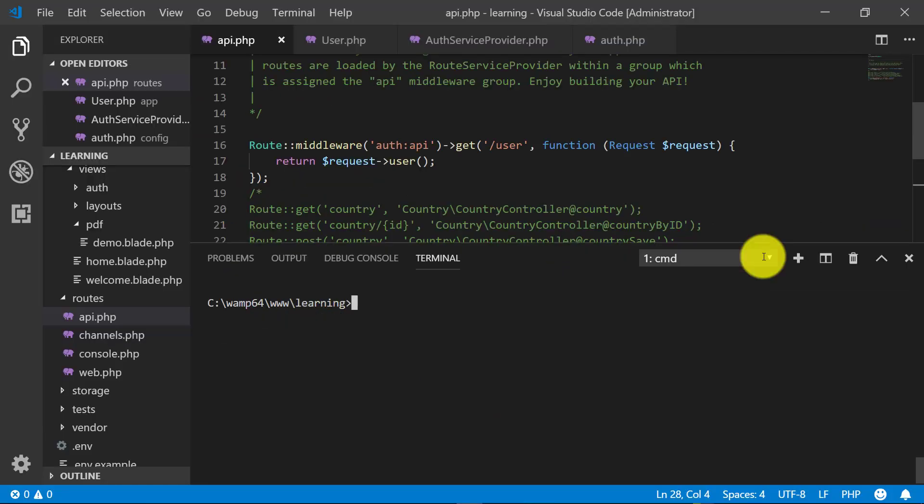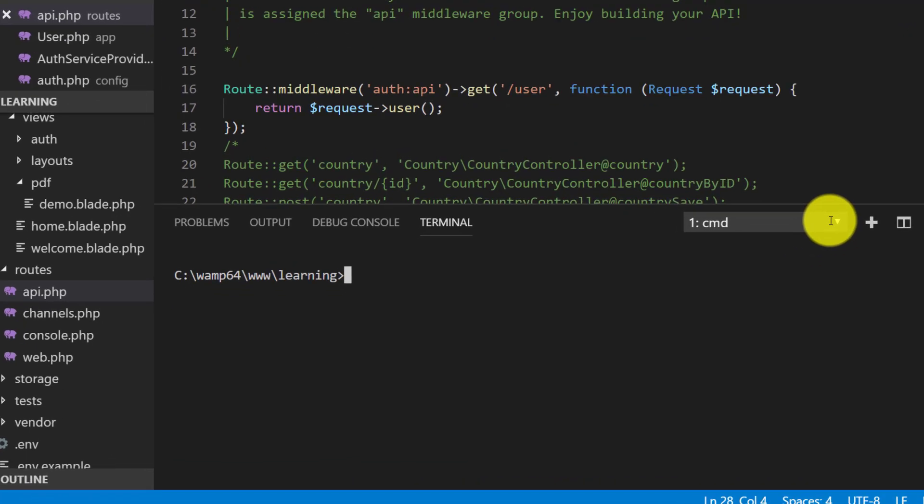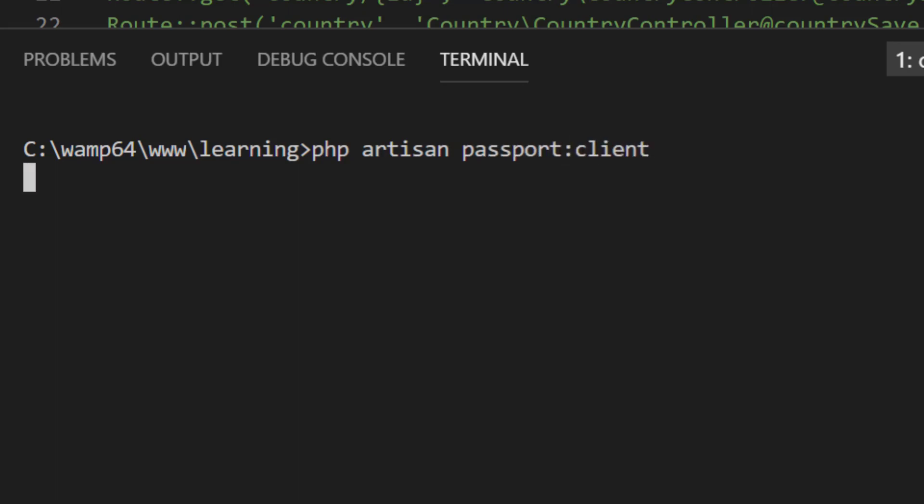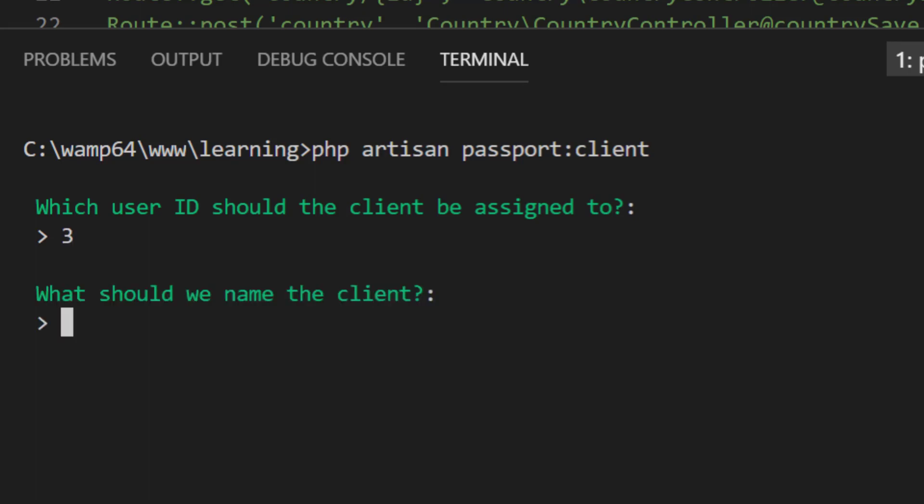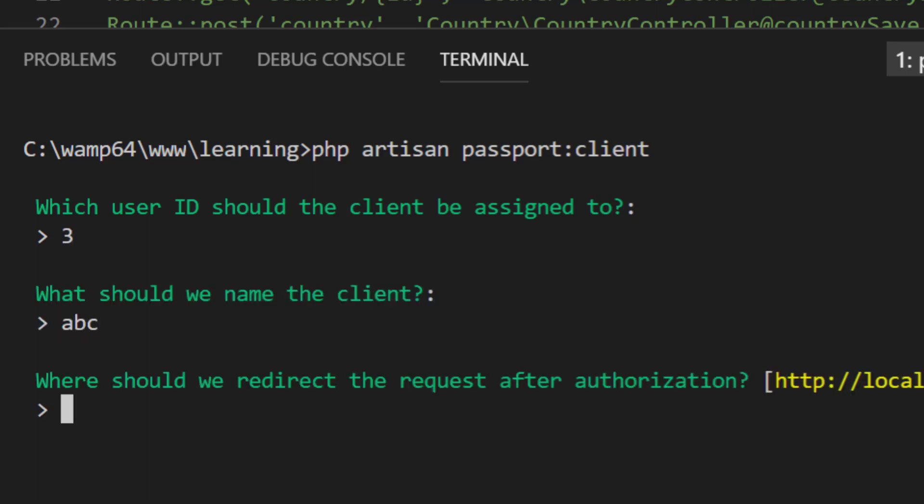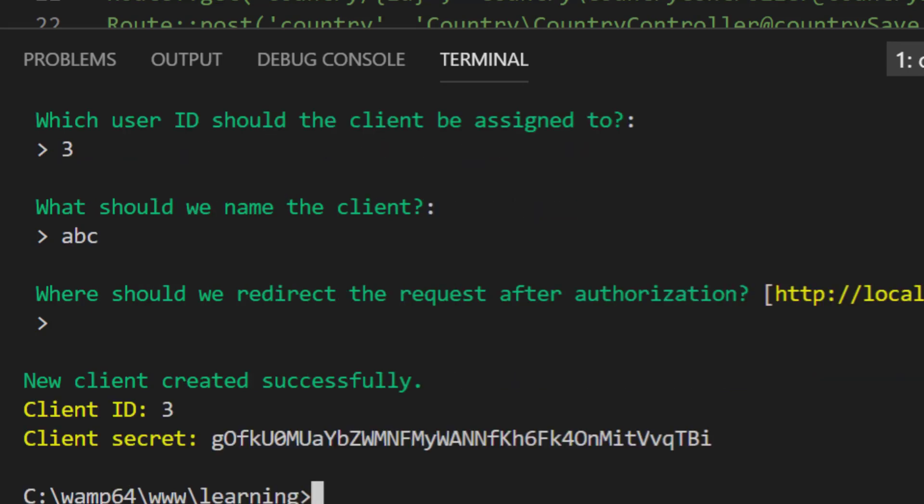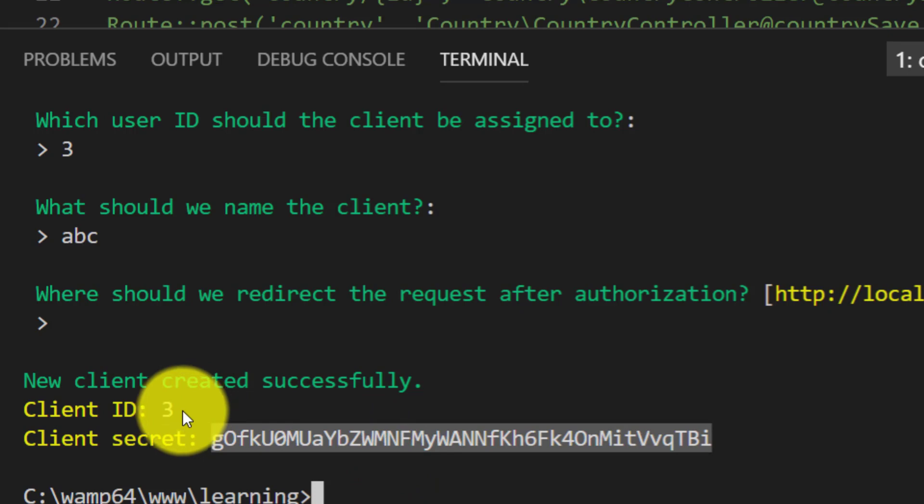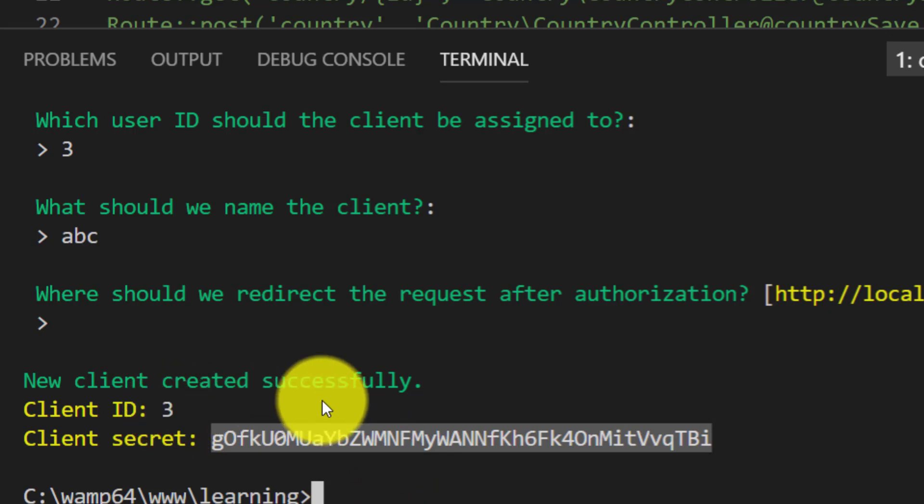Let's open the terminal and run php artisan passport:client. Let's create a client for our application. The user ID I am giving is 3 and the client name is abc, and I am not giving any redirect request at the moment. Now here it has generated the client ID and the secret.